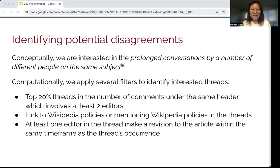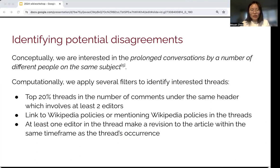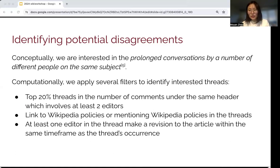First, we identify the potential disagreements. Conceptually, we are interested in prolonged conversations by a number of different people on the same subject. Computationally, we apply several filters. We select only the top 20% depending on the number of back-and-forth comments, it must include at least two editors, we care about whether it links to or mentions Wikipedia policy in the thread, and at least one editor in the thread must make a revision to the article within the same timeframe as the thread's occurrence.